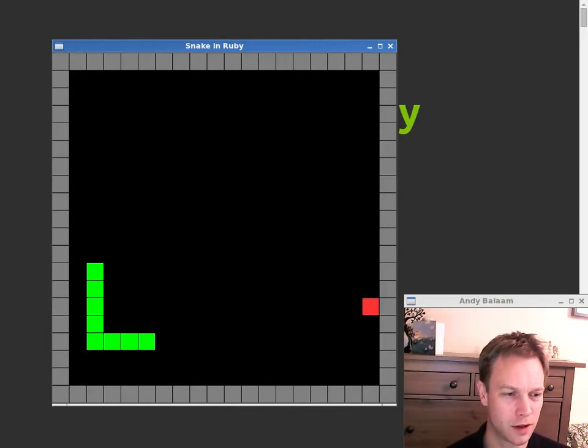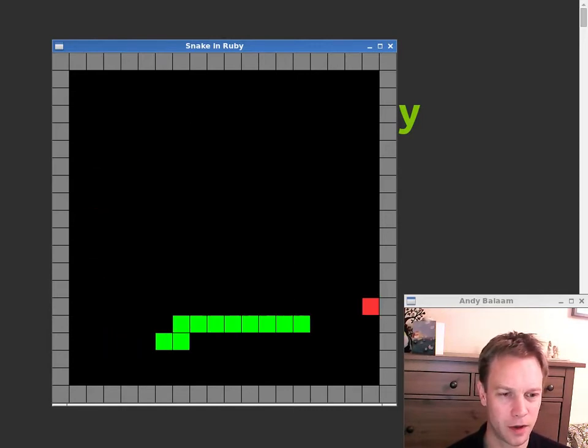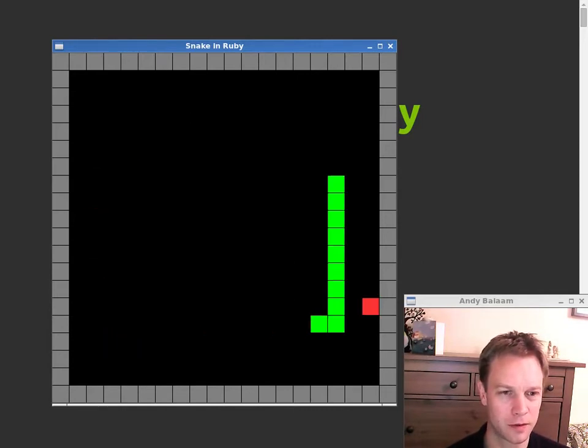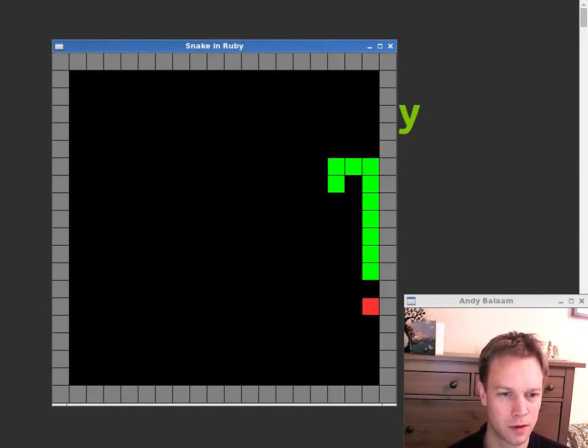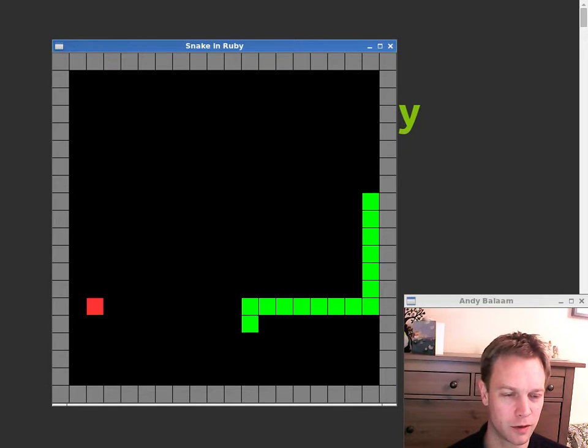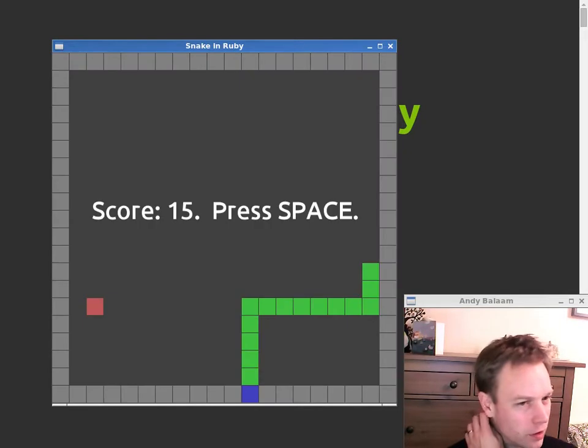So, you're a snake, you can eat apples, you get a score, you die when you crash.